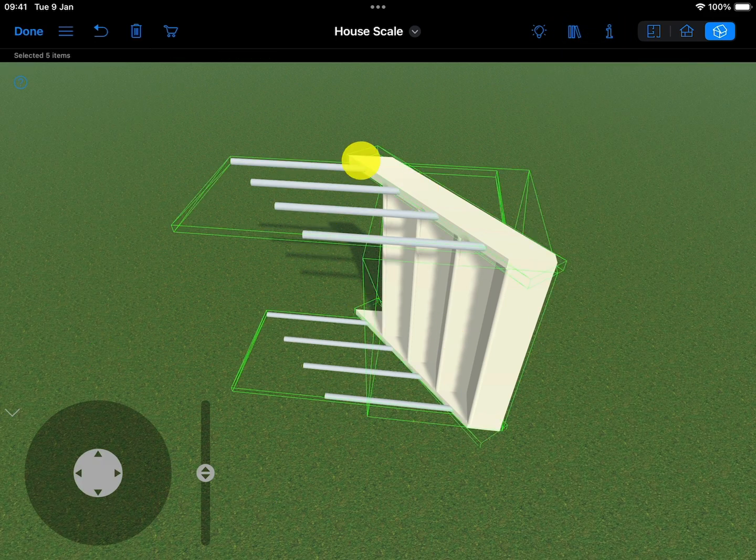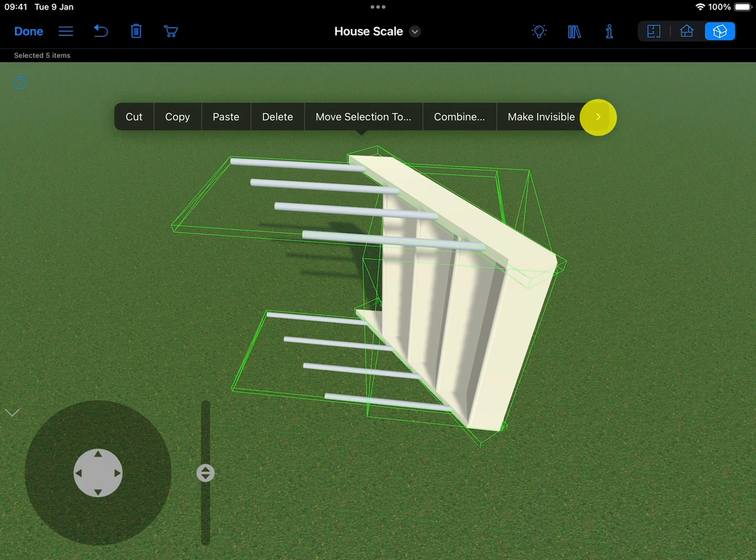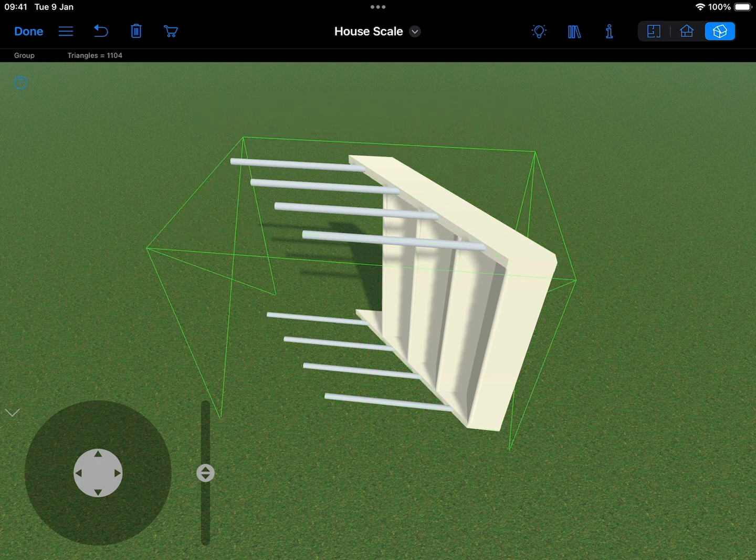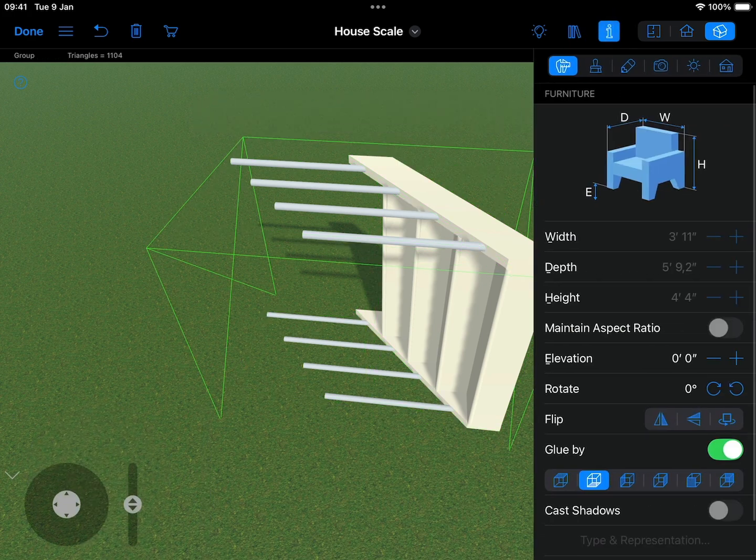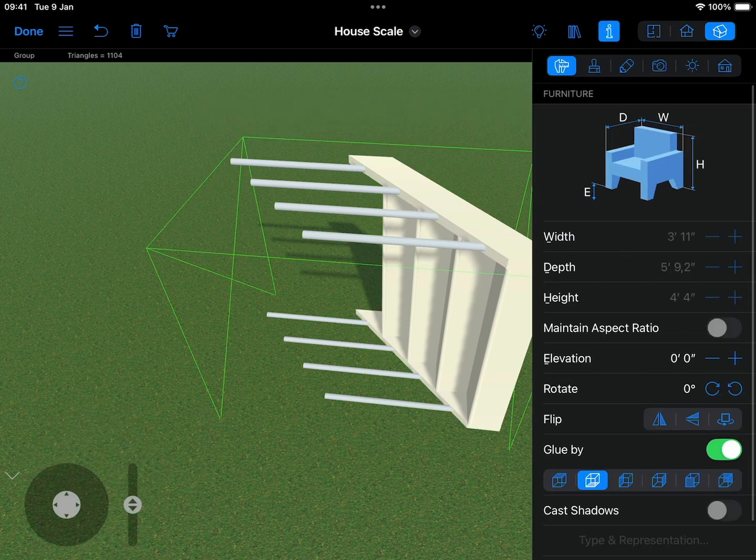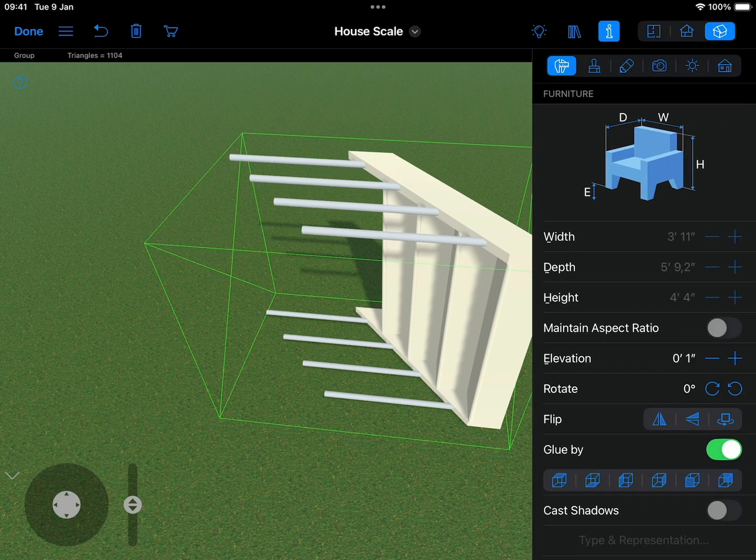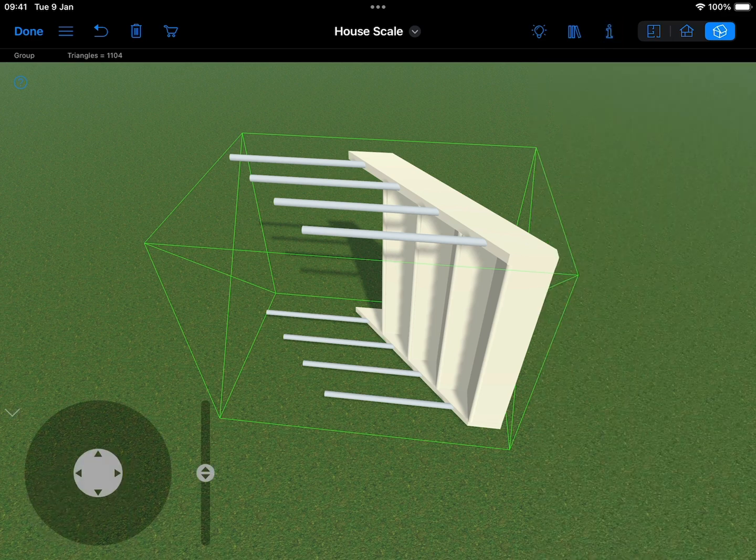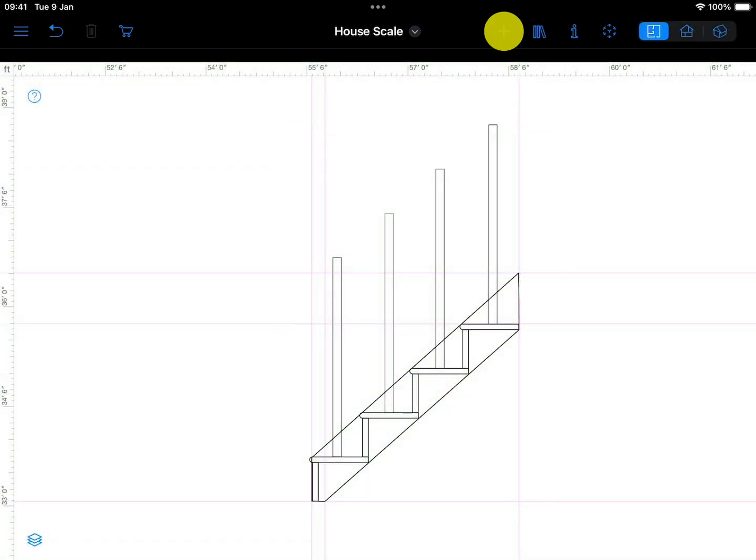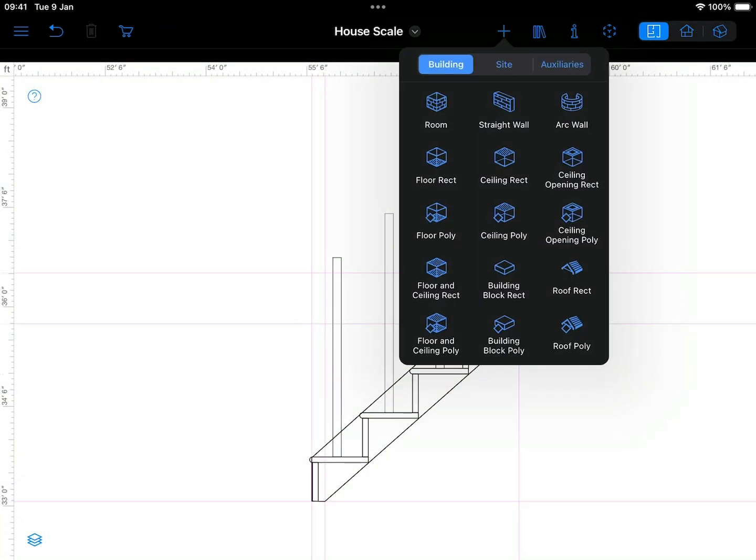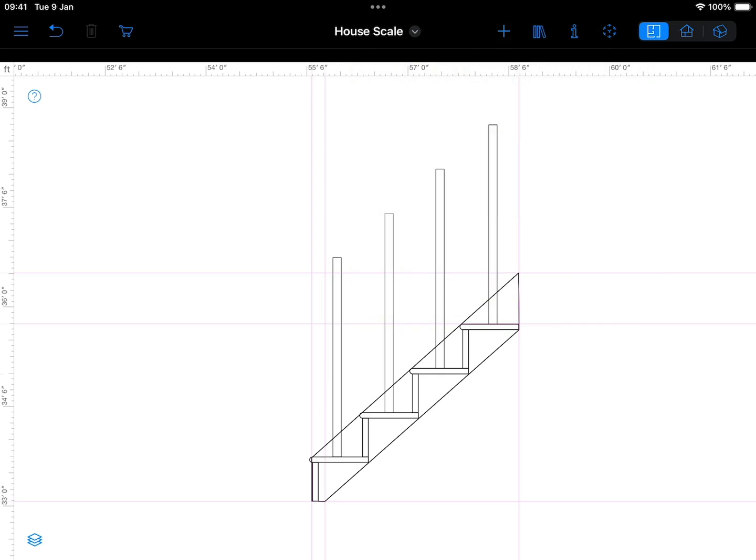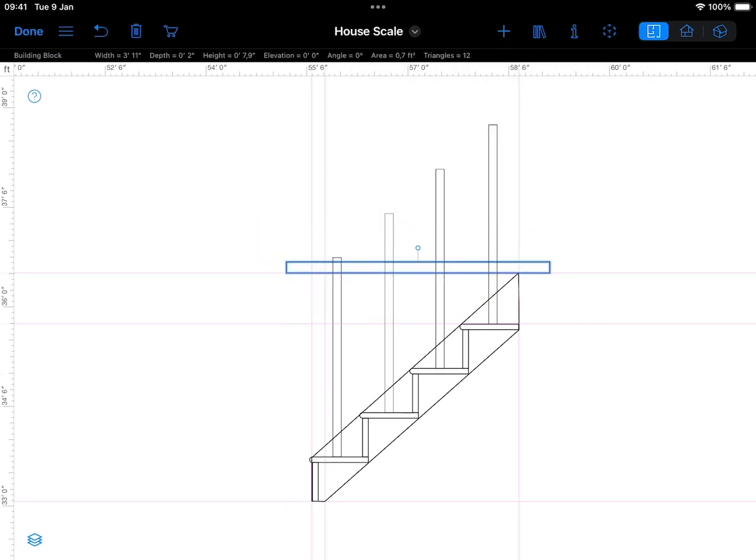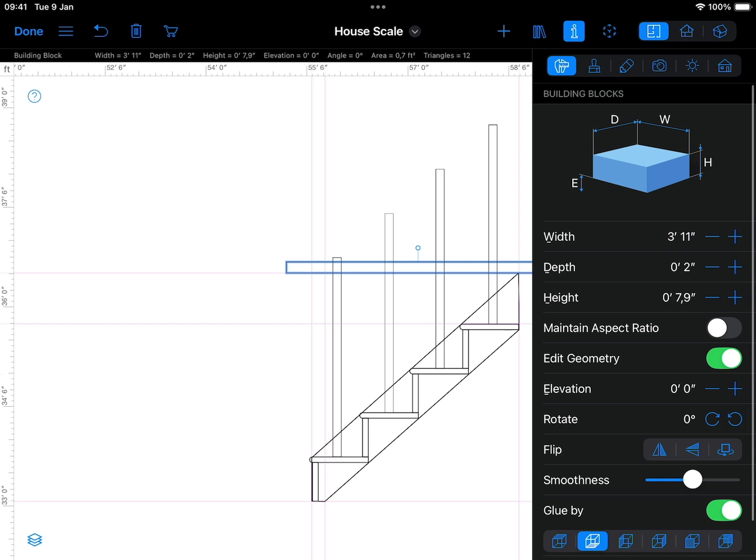Now group everything together and slightly raise the elevation to allow space for the handrail, as it will extend slightly beyond the stringer. To create the handrails, use building blocks. Draw a rectangle of the desired size. To adjust the thickness, use the height field in the inspector.